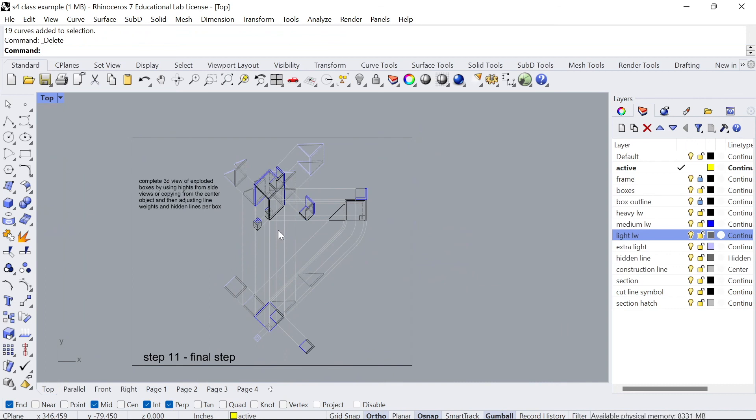Now I do have a video that follows up on this tutorial that shows you how to take this drawing into Illustrator and add line weights that way so be sure to watch that video. Thanks for watching and if you have any comments let me know in the comment section below.